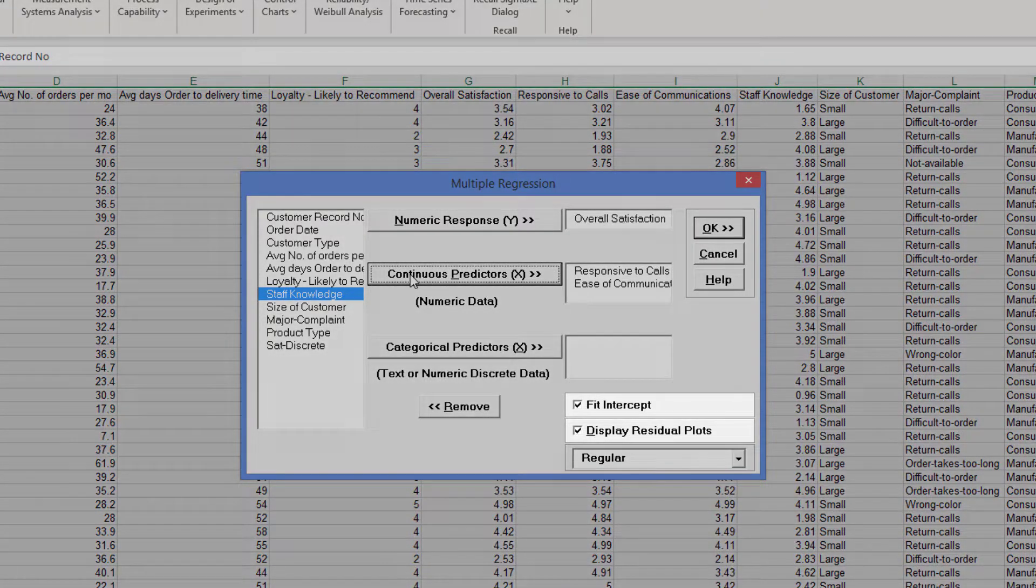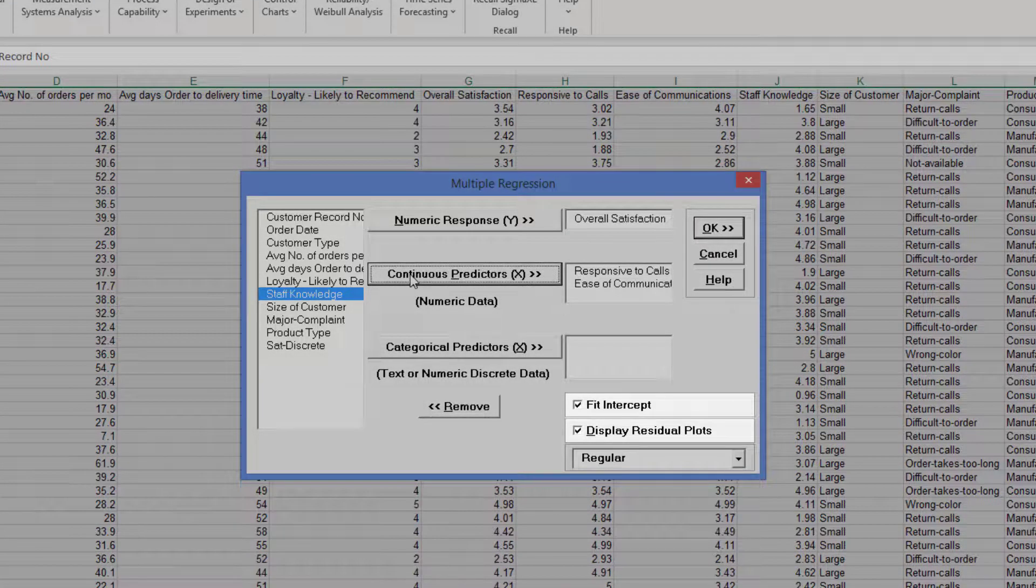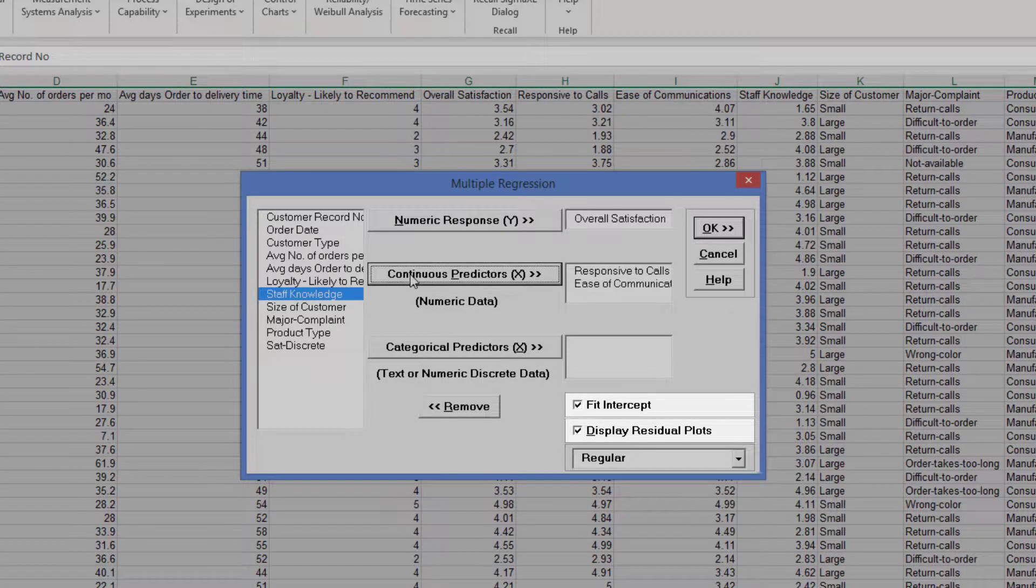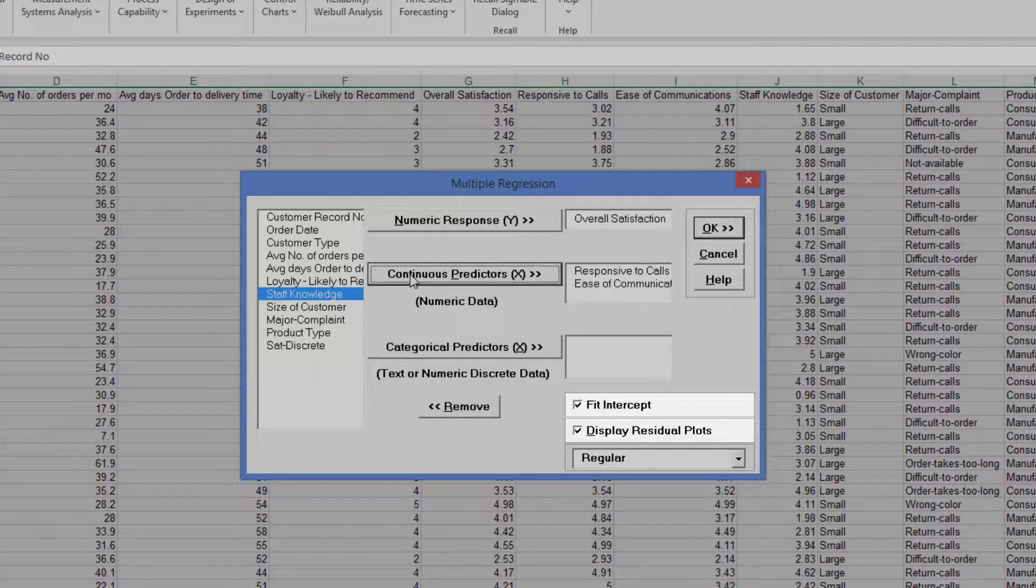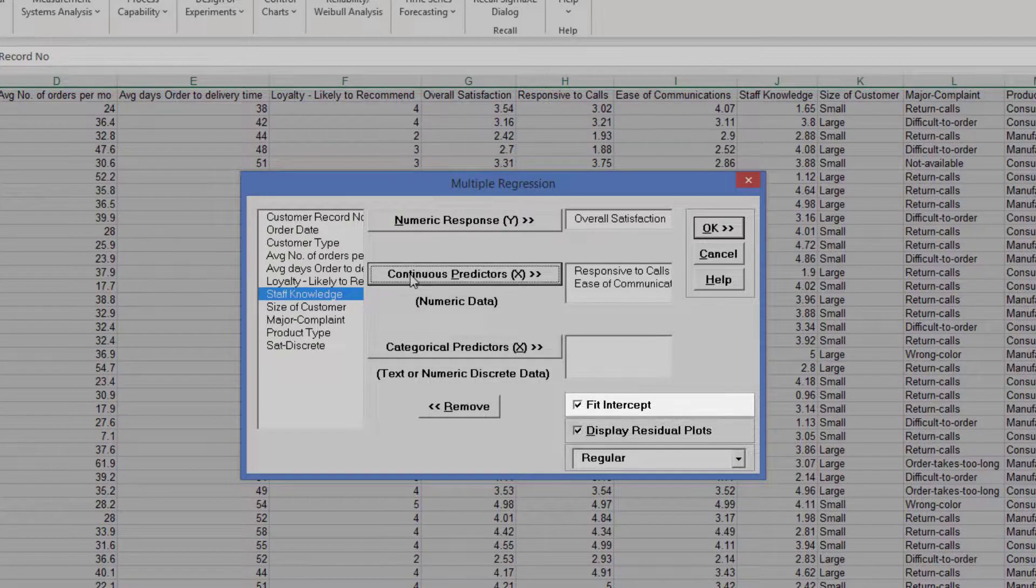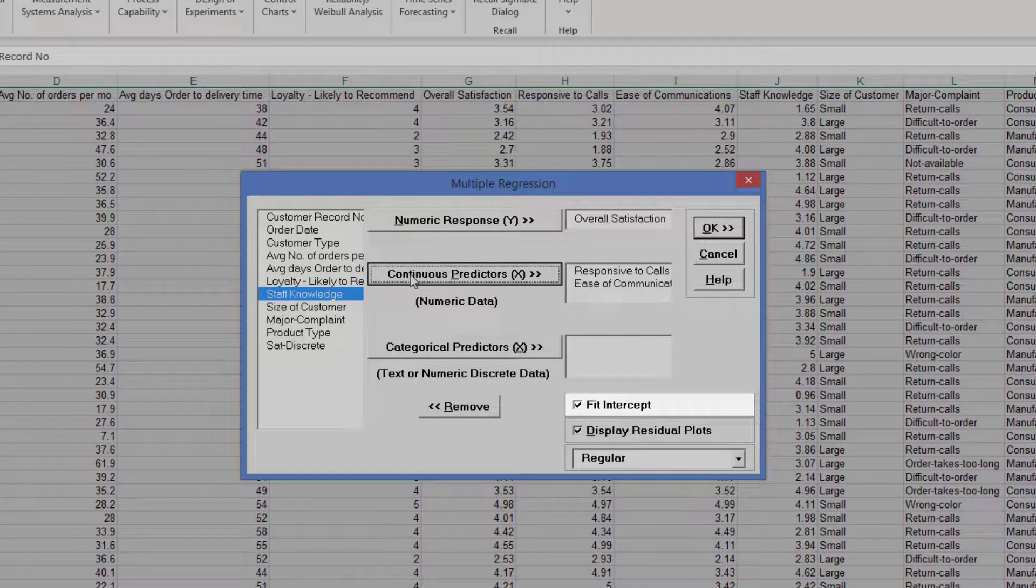Fit Intercept and Display Residual Plots are checked by default. Note that Fit Intercept is optional. If unchecked, the model will not fit an intercept, or constant, for the model.